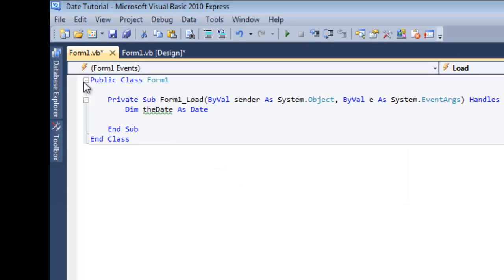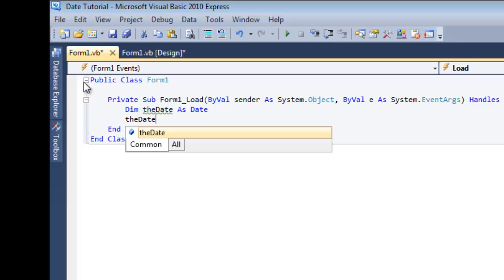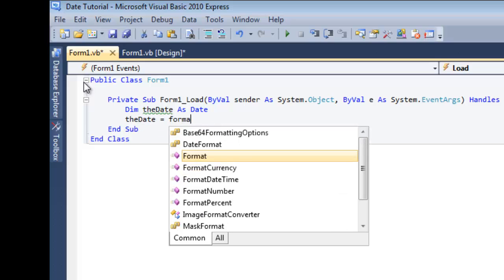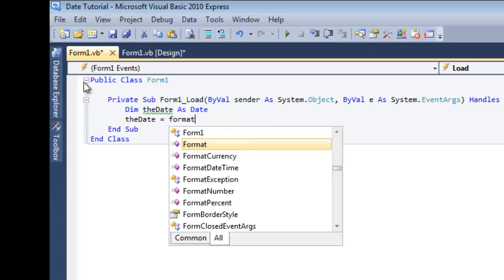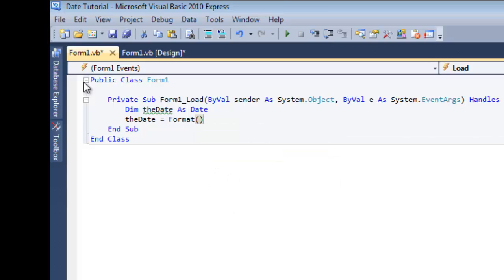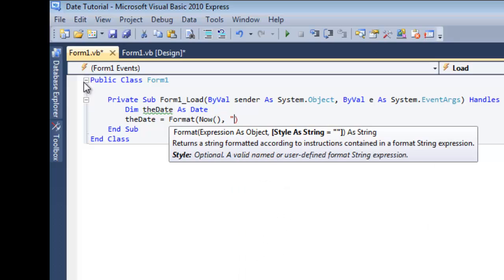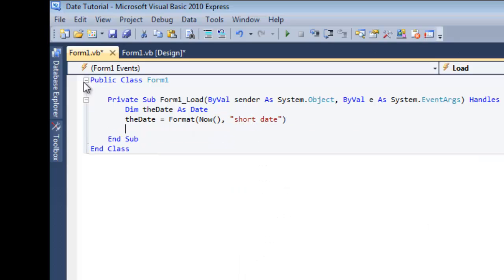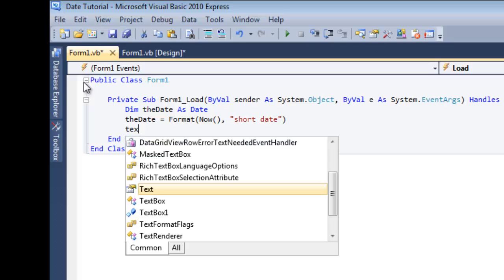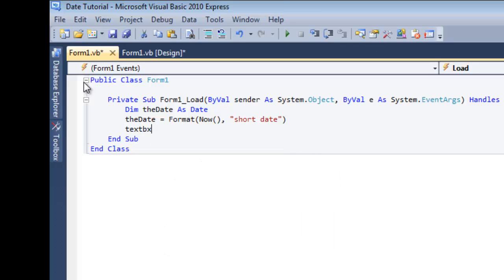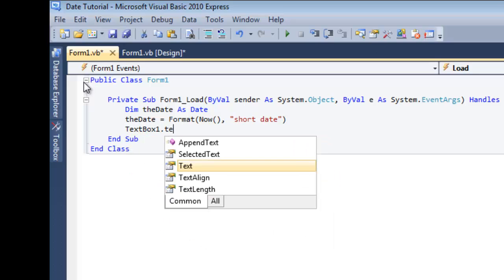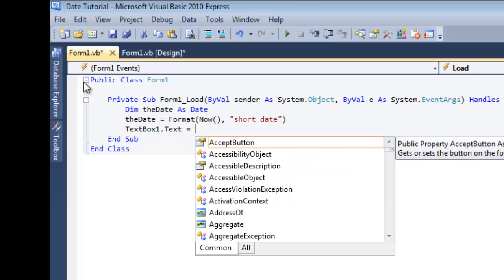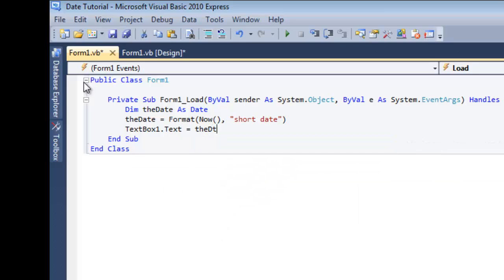Now we're going to actually apply something to that variable. So, the date is equal to format, bracket, now, short date. Now, we're going to make it so that the text box shows the date. So, the text box is text equals the date.